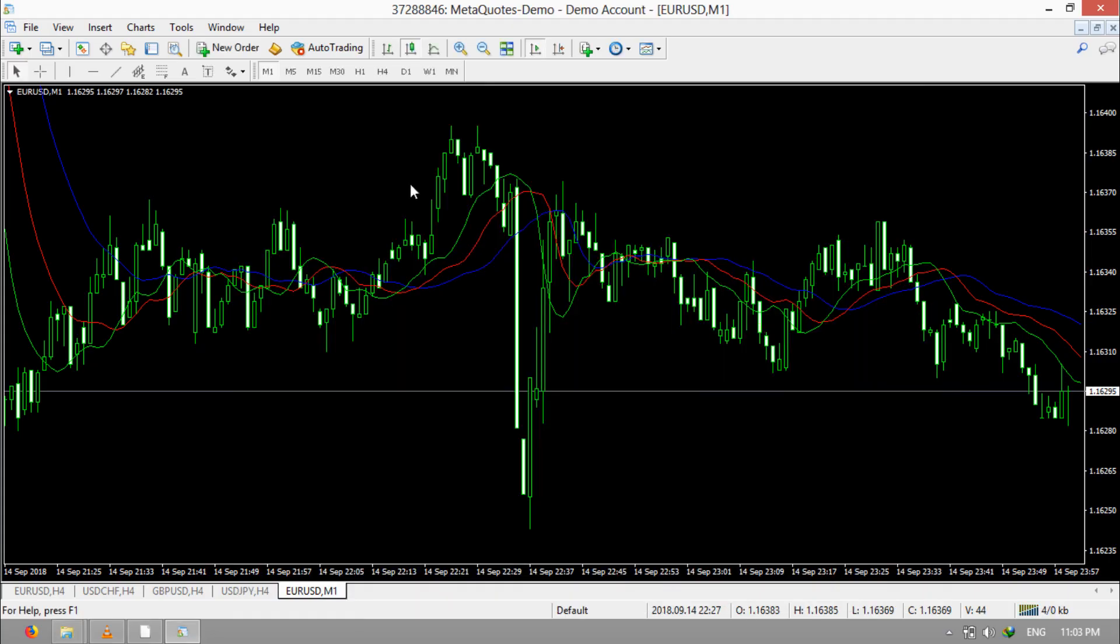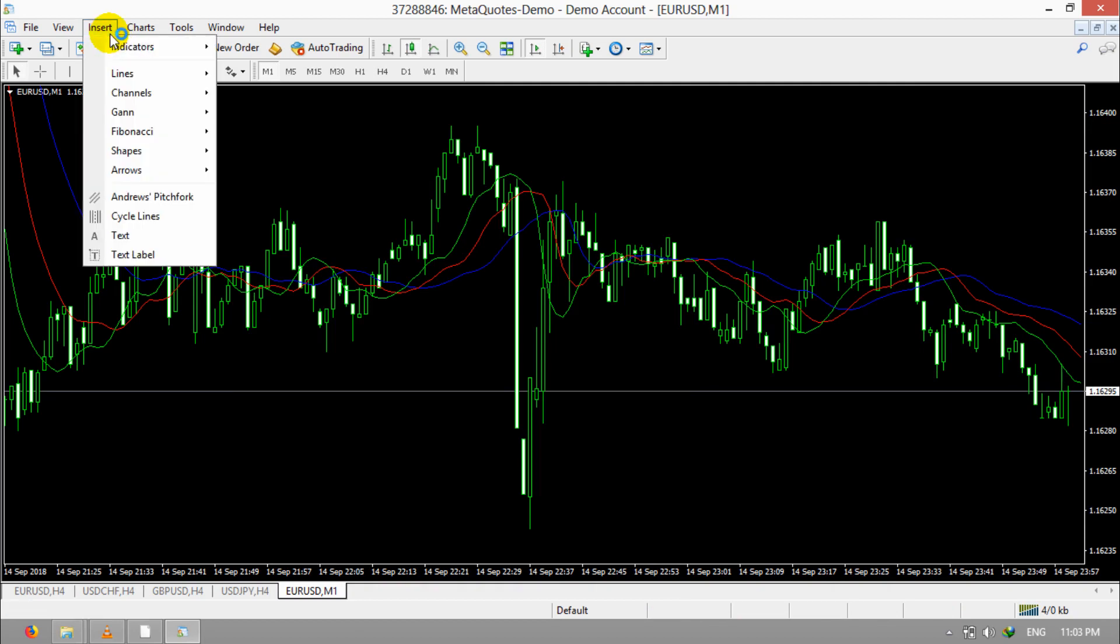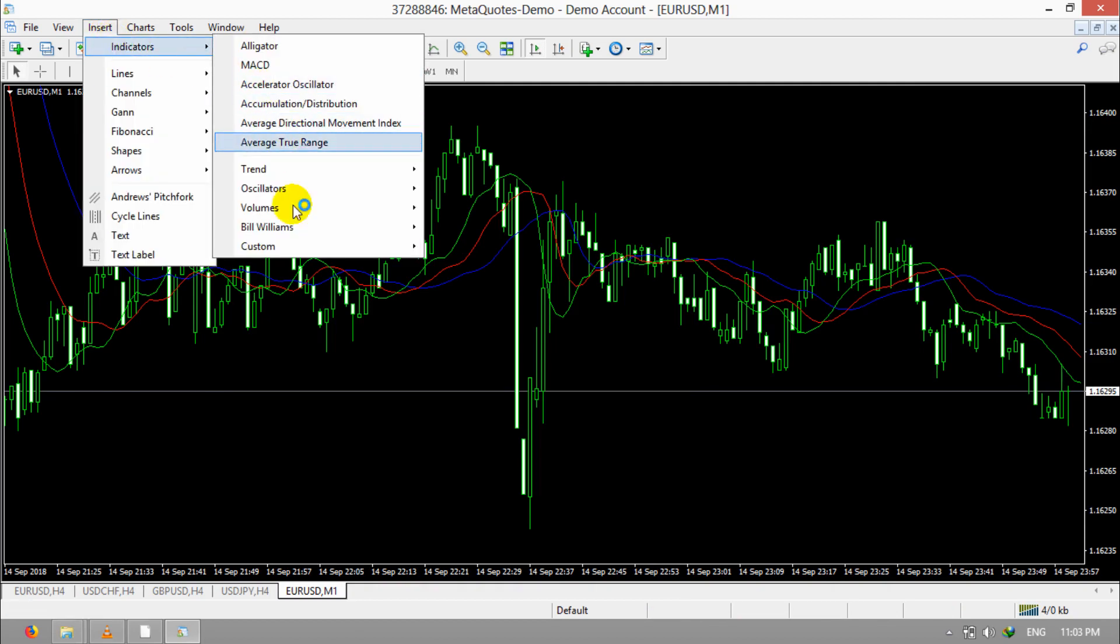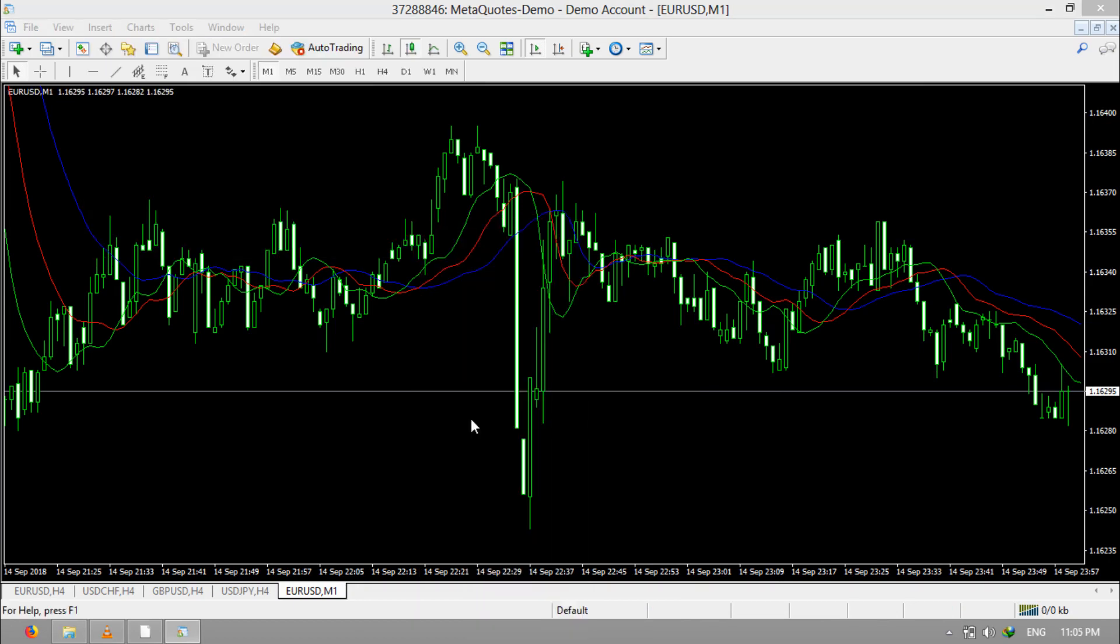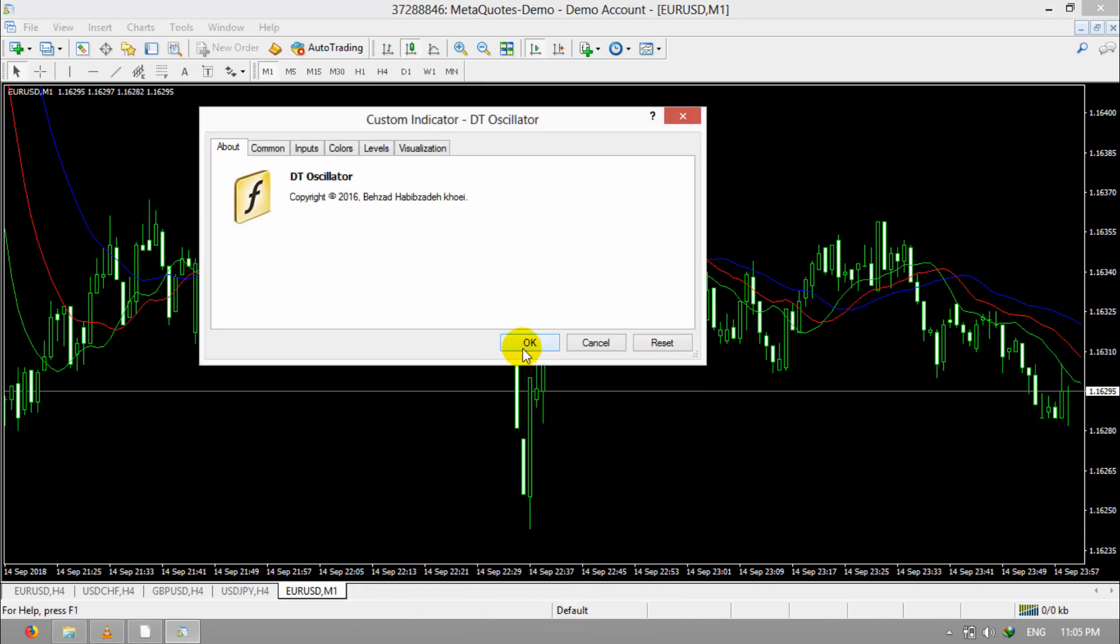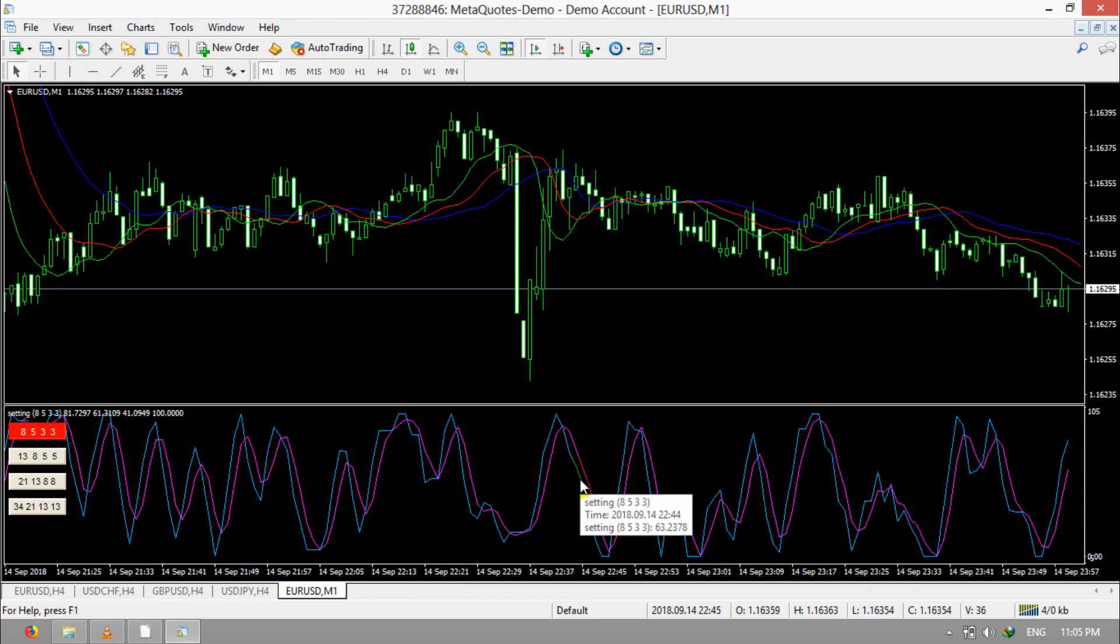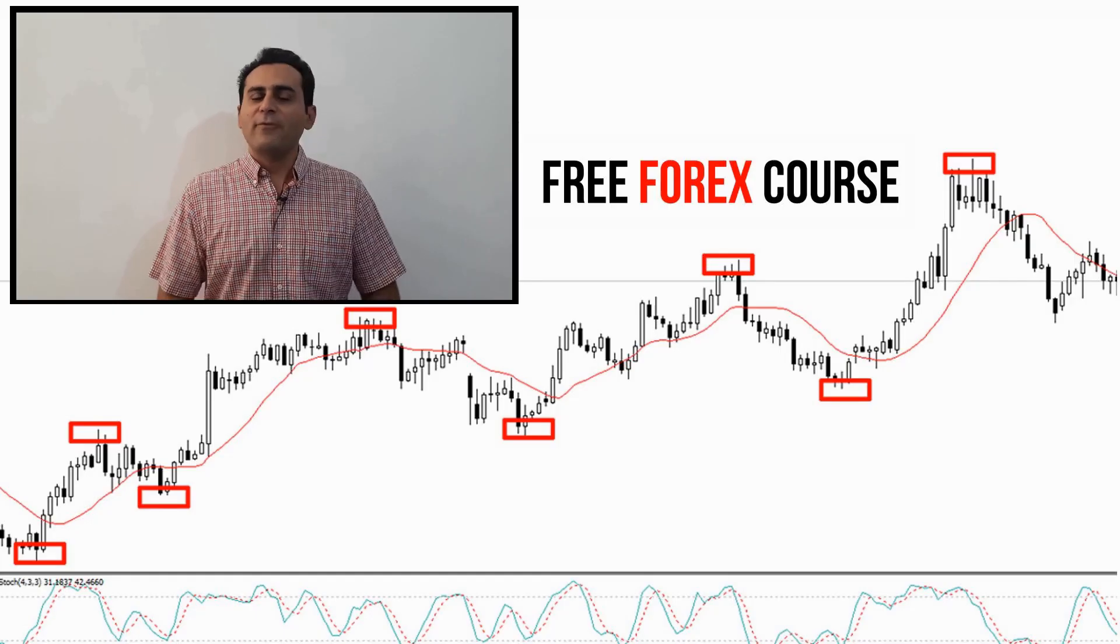Now I have opened the MT4 again, then I go to Indicators, Custom, and find DT Oscillator. Click on it and click on OK. Now, you have added an indicator that wasn't in your MT4.